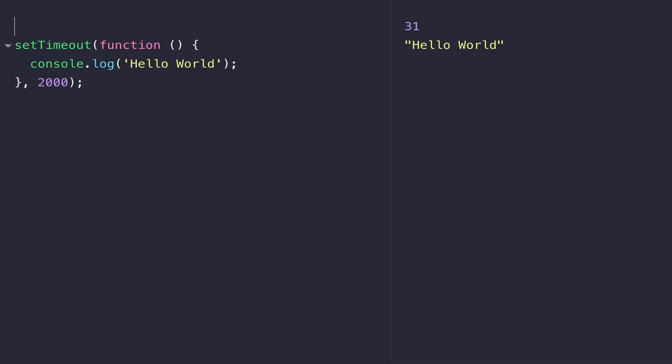Hopefully you can see an anonymous function can be just dropped in anywhere where you would be expecting a function definition. Certainly when you start working with the browser and HTML elements and events, anonymous functions are used extensively.